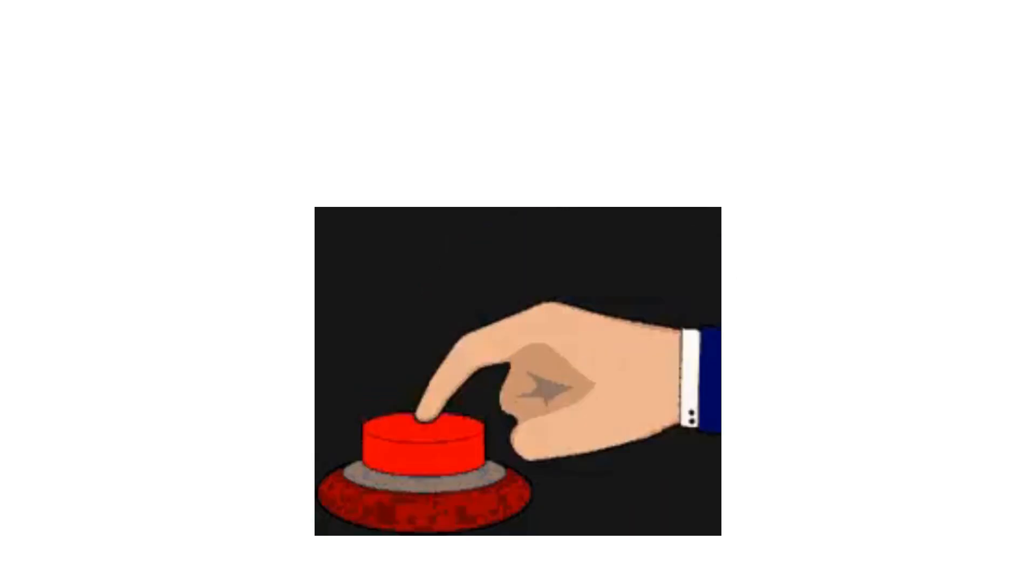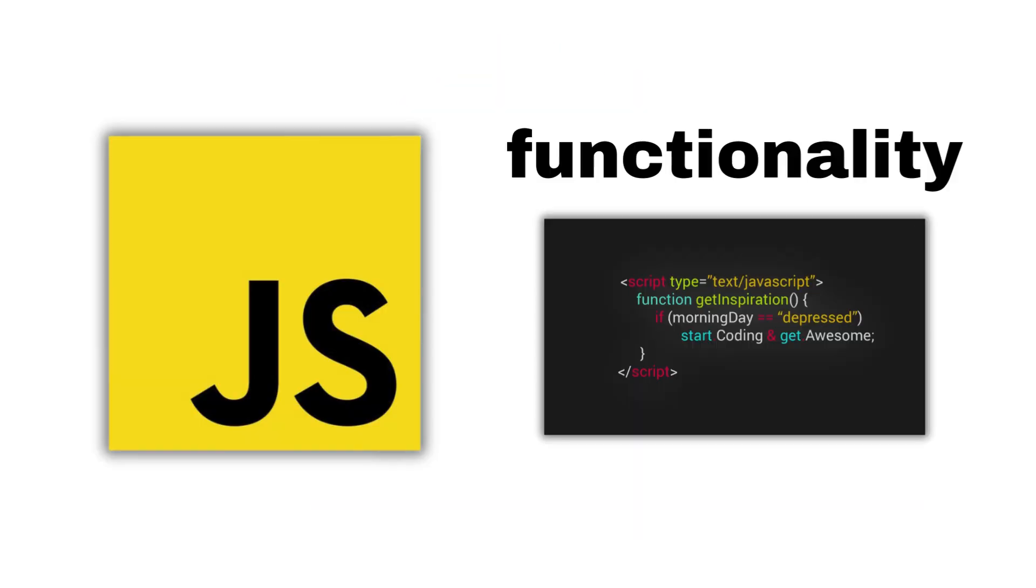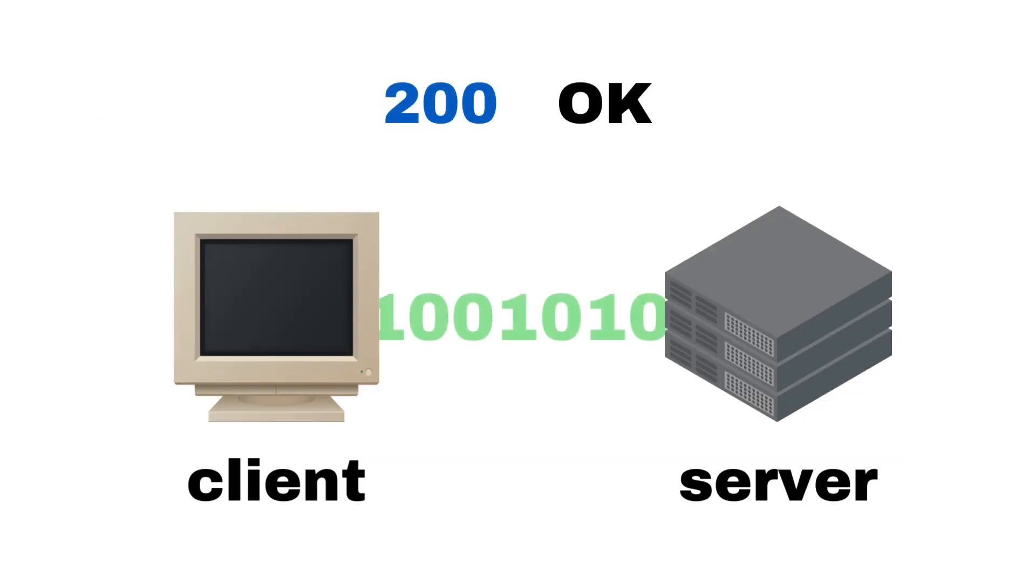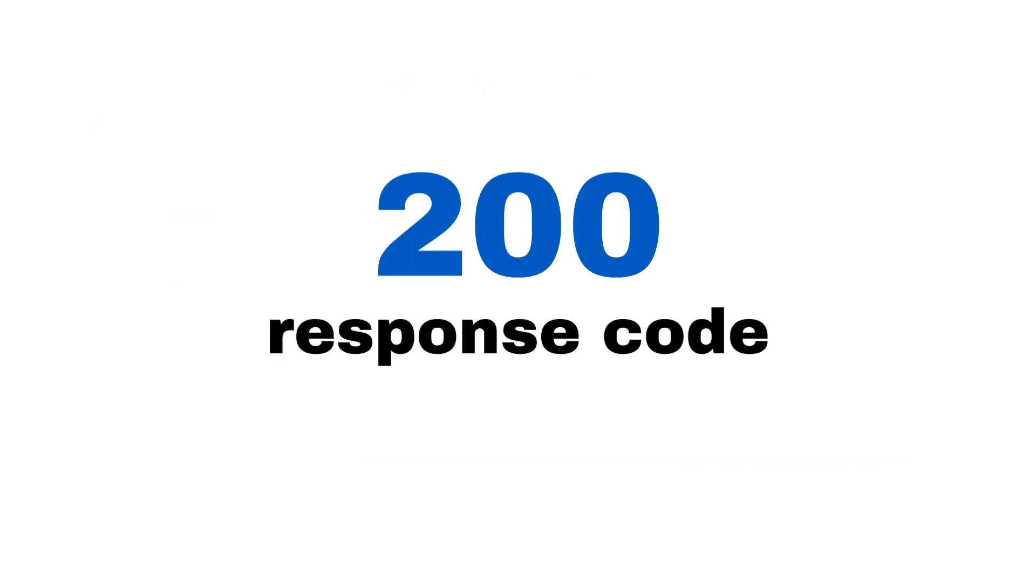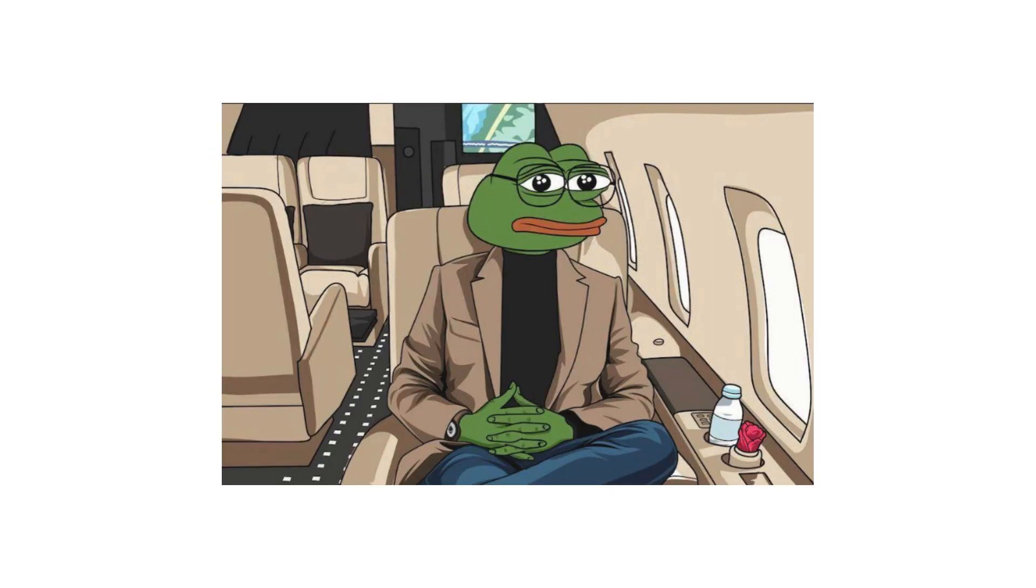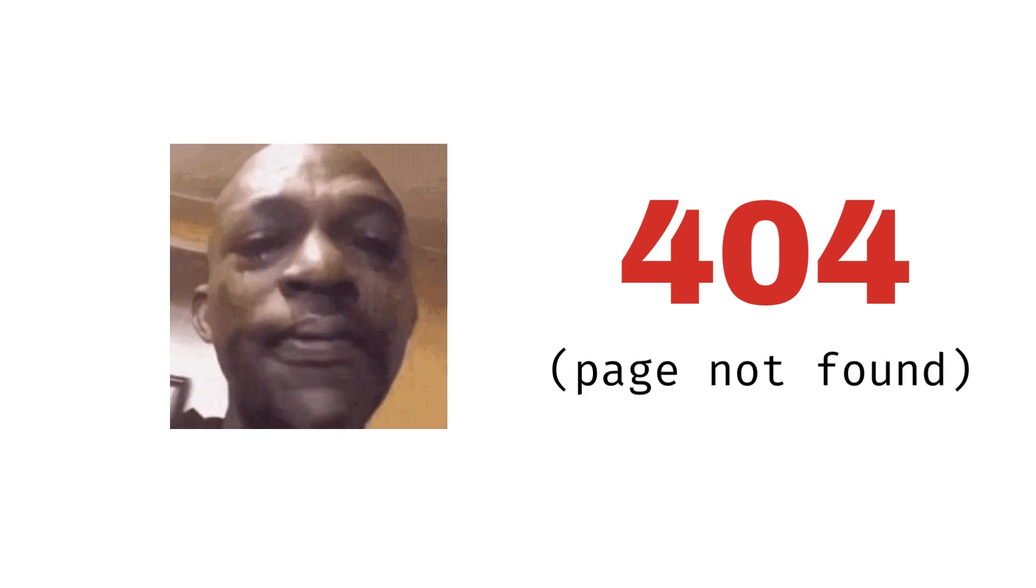But sometimes things can go wrong. With every HTTP response comes a response code which carries information about the status of the response. For example, 200 means okay, and anything starting with four is an error, the most famous one being 404 page not found.